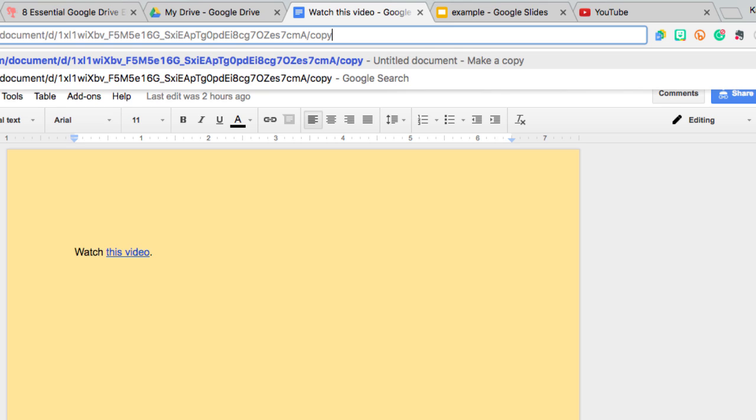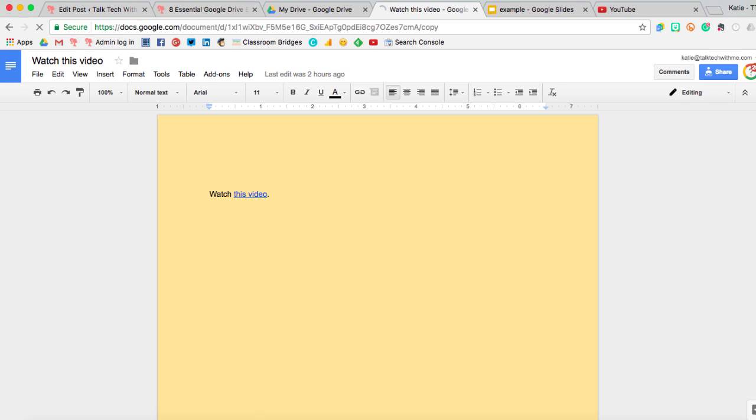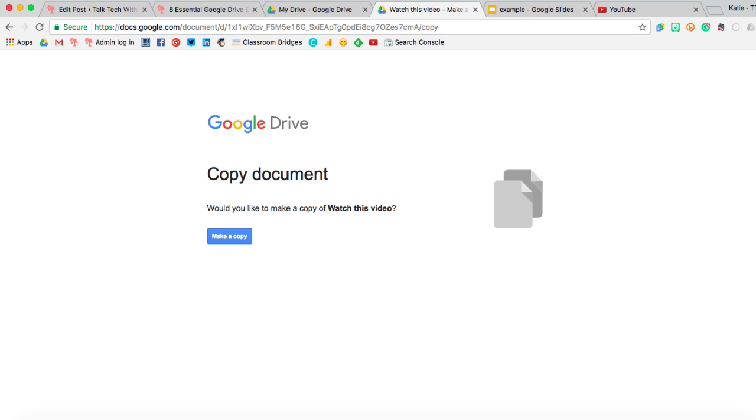Then you can copy and paste this link, create a bit.ly or however you're going to get it to your learners. When you give them that link with the word copy in it, then when they visit, they will immediately be taken to a page that looks like this. They actually have to click make a copy before they can even view the document.